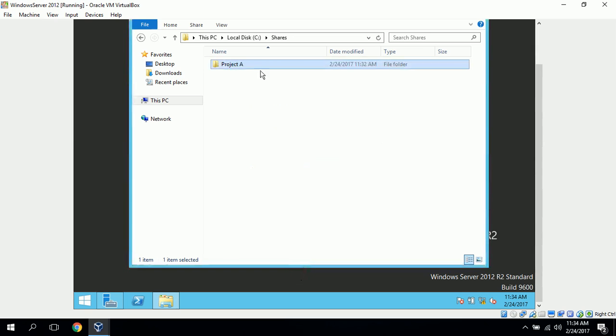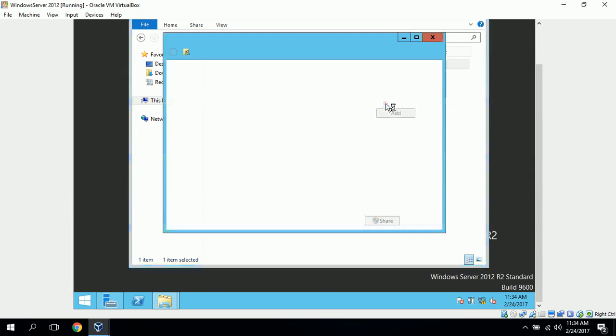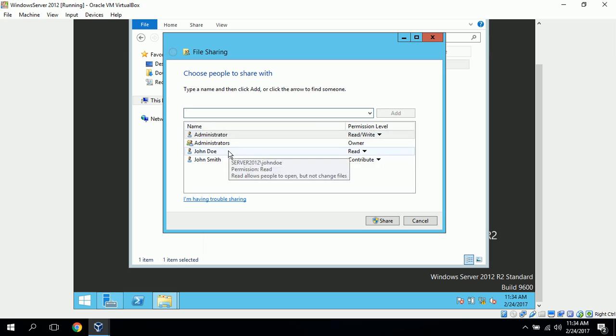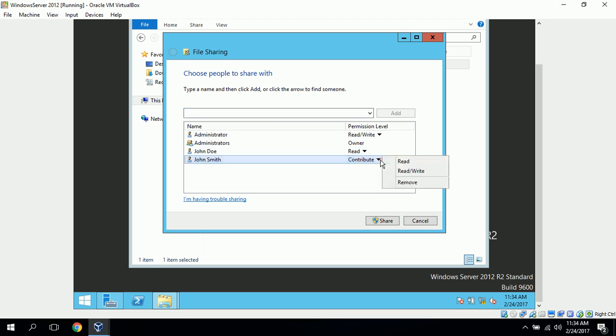Next thing we want to do is share this folder. So, we can go share with specific people, and John Doe and John Smith have already been added, and we can just make sure that their permission level is correct. So, John Doe has already have read, and that's correct. John Smith has contribute, and we'll change that to read write, and then click on share.